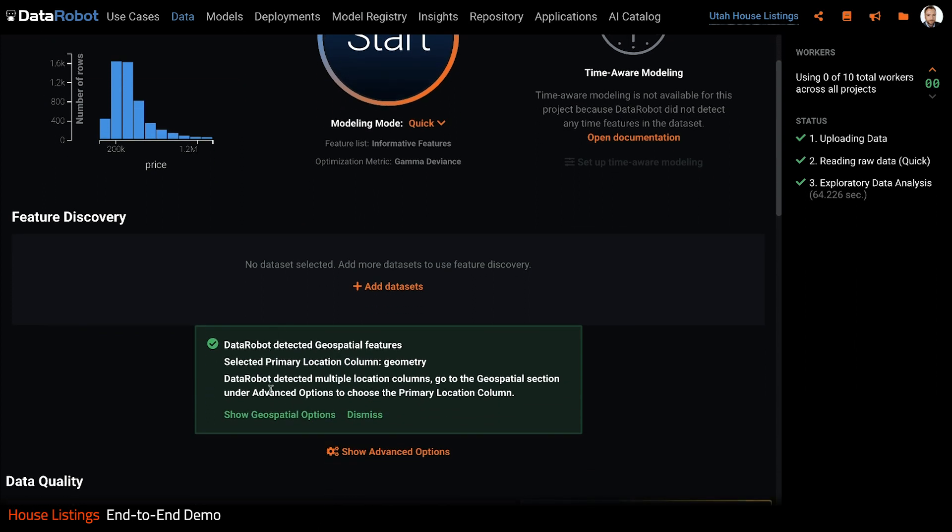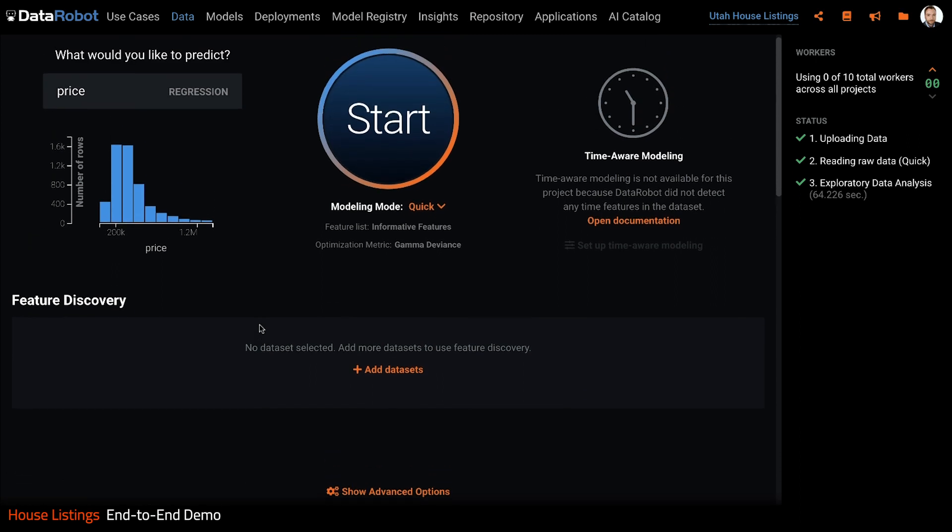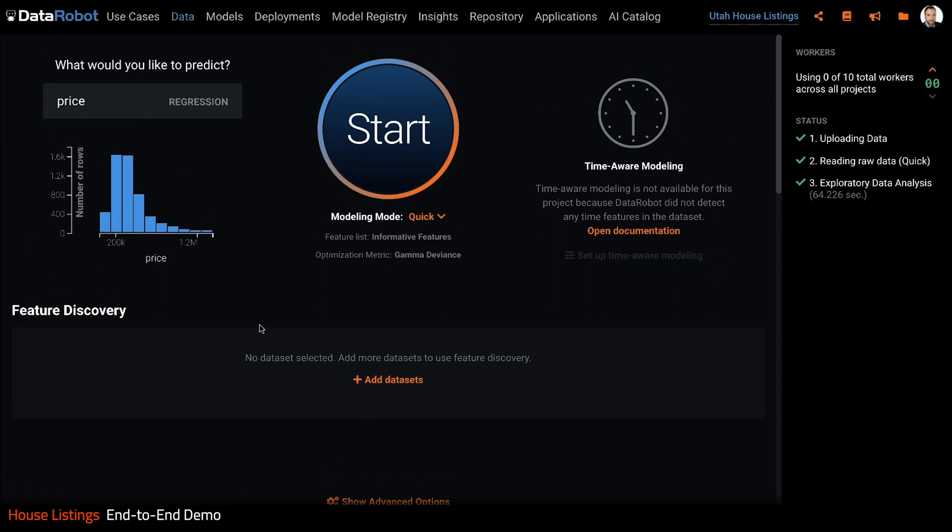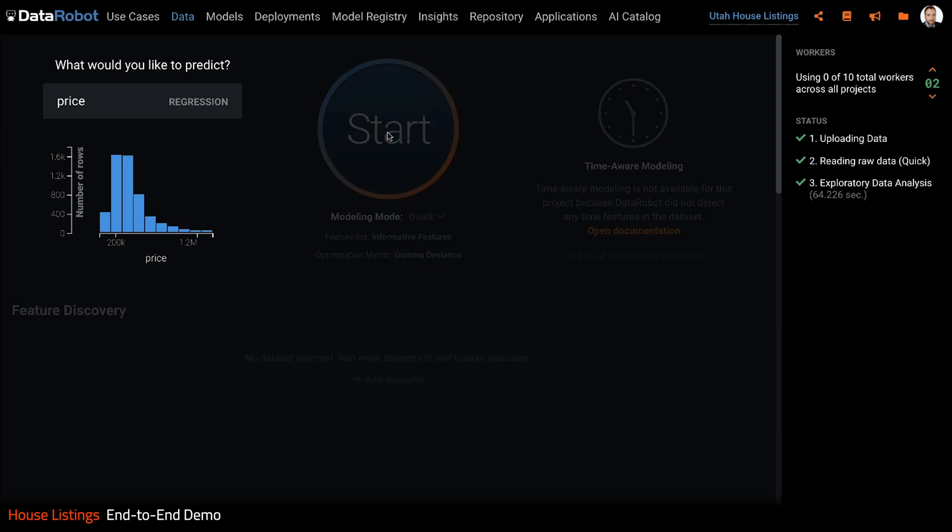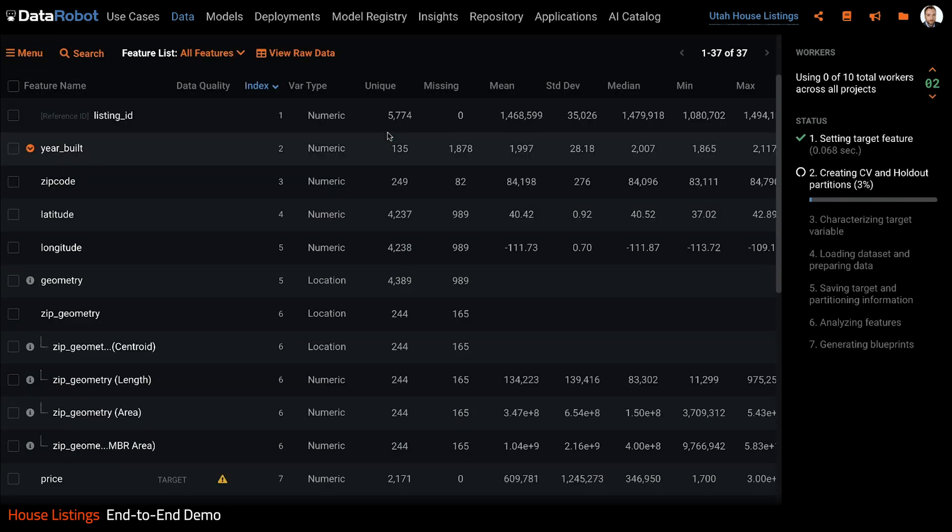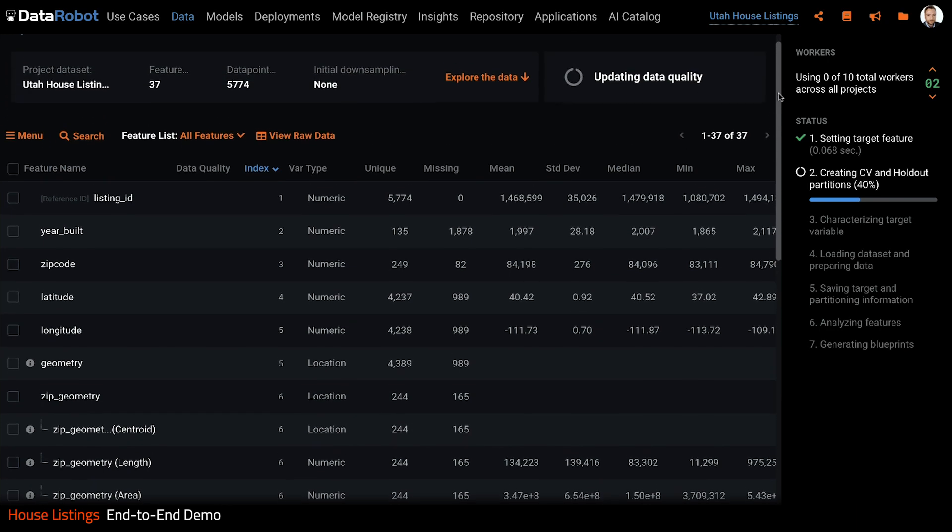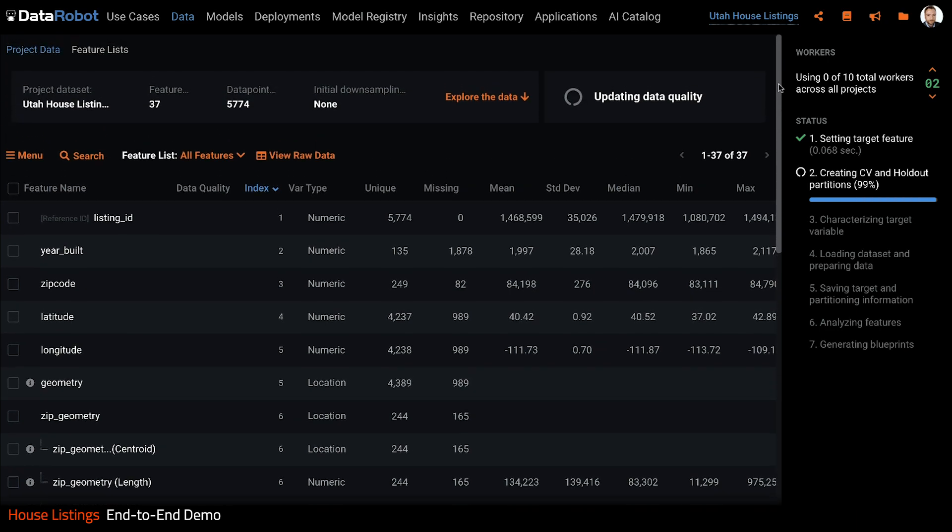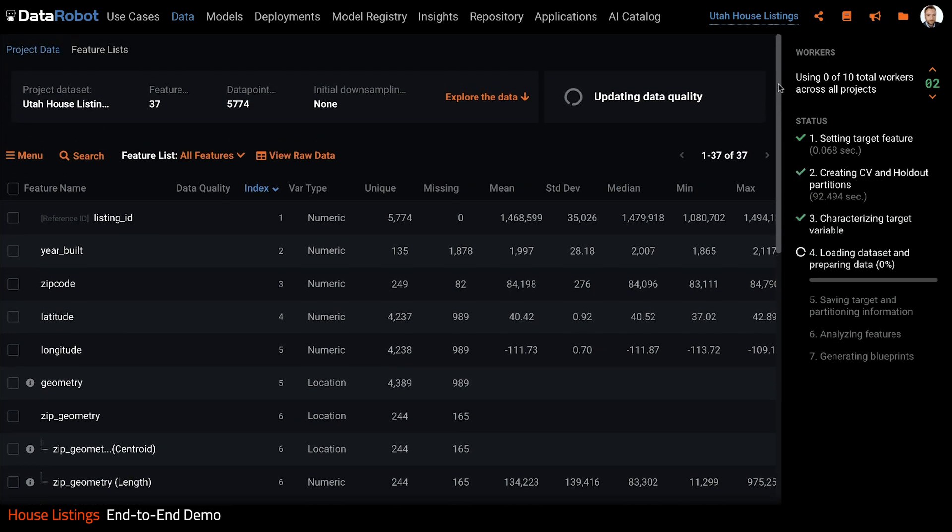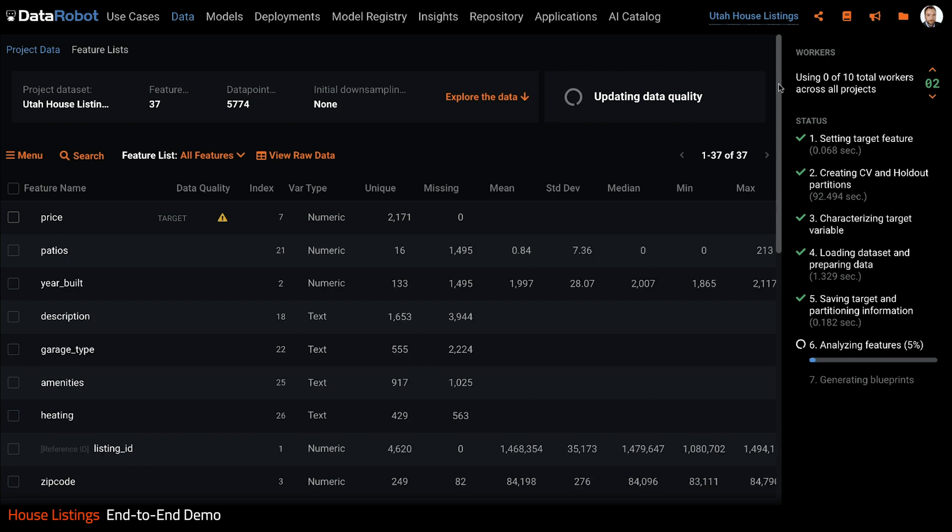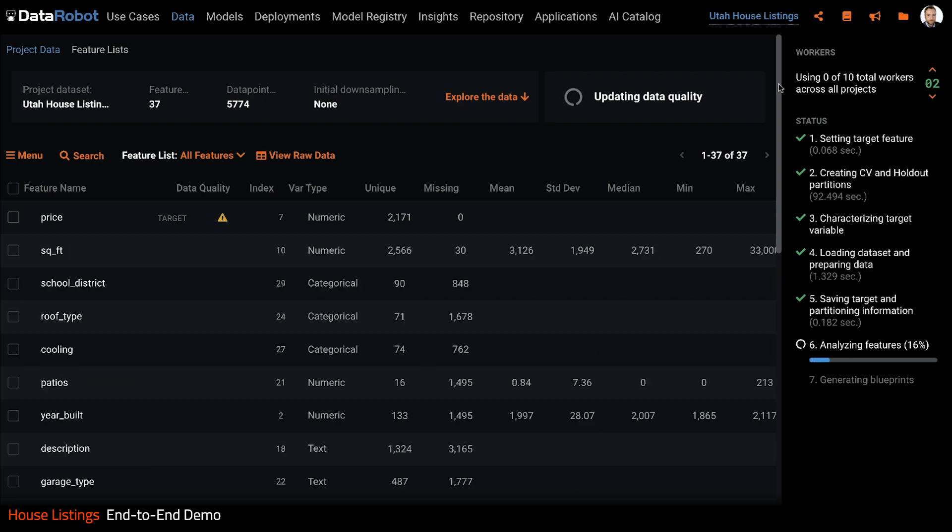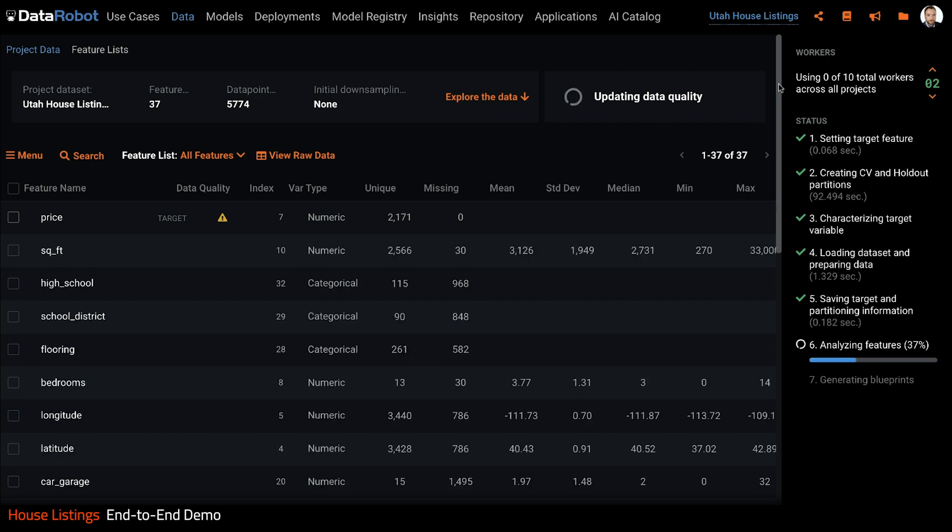It has also detected the geospatial features in the data set. I'm going to hit the start button now. If you look to the right, you can see what DataRobot is doing. It's creating the cross validation and holdout partitions as well as characterizing the target variable. It's also going to carry out some more in-depth EDA to look for target leakage. This occurs when information from the future leaks into the training data set and makes your model look too good to be true. DataRobot automatically searches for and flags this.